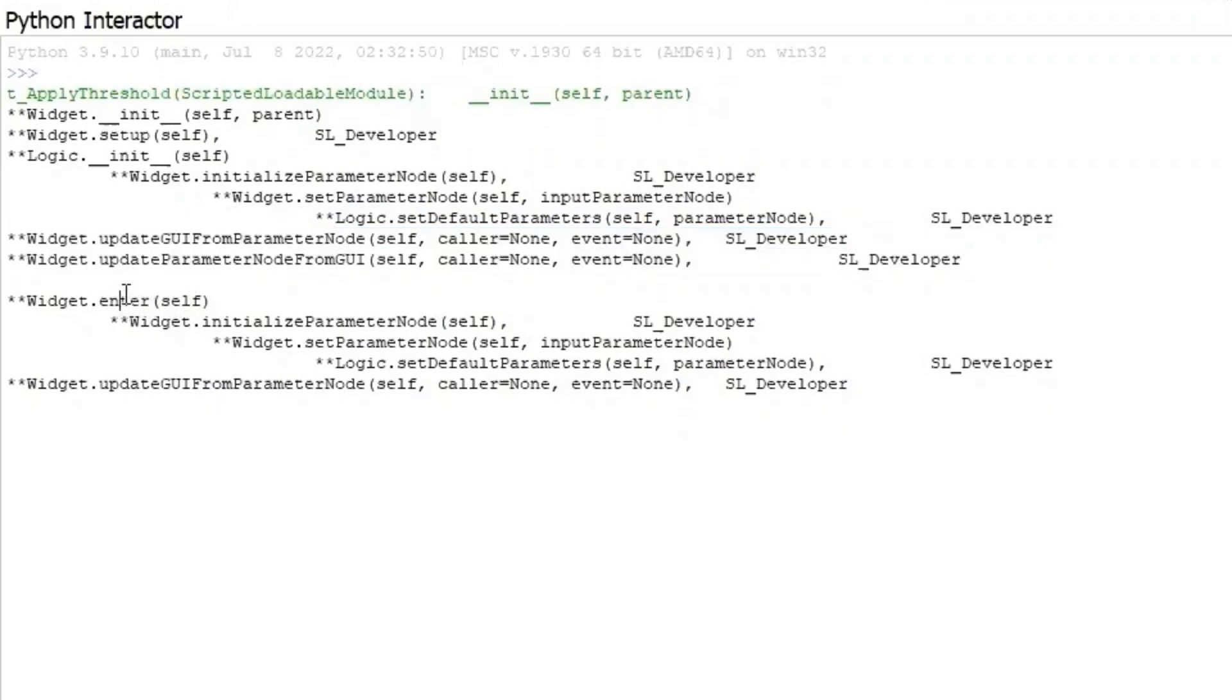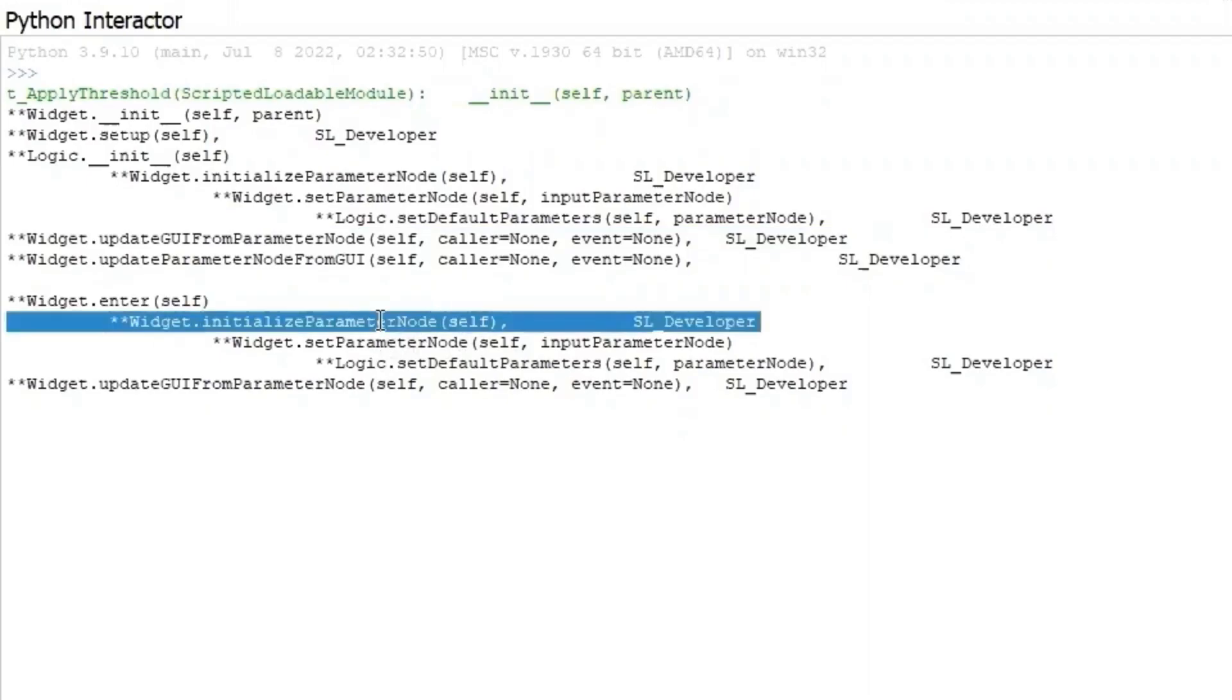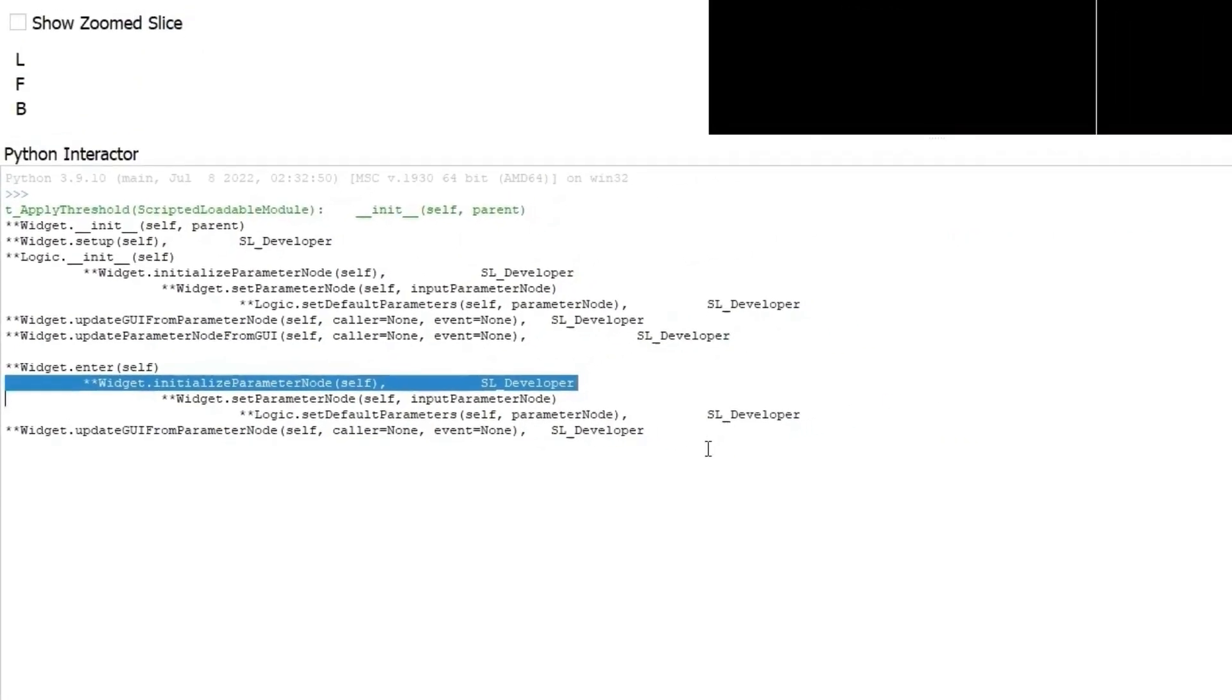After the widget set up, we can enter our module. The function InitializeParameterNode was called again in the function Enter, which is kind of redundant. We can optimize this later.